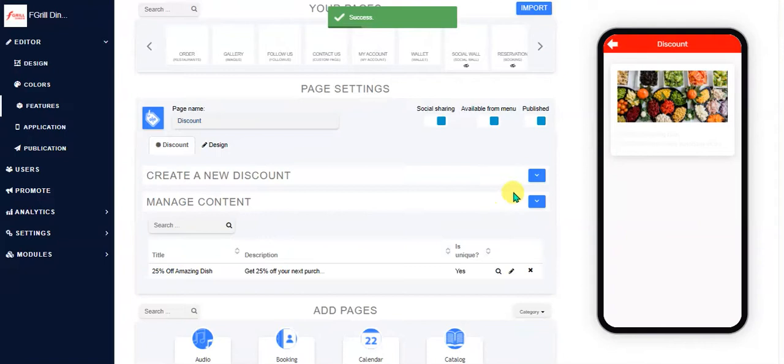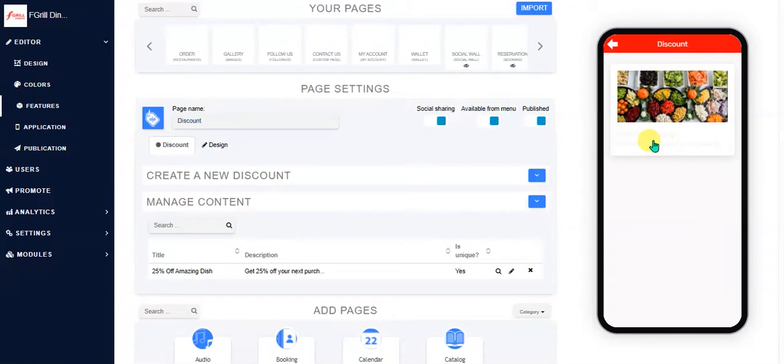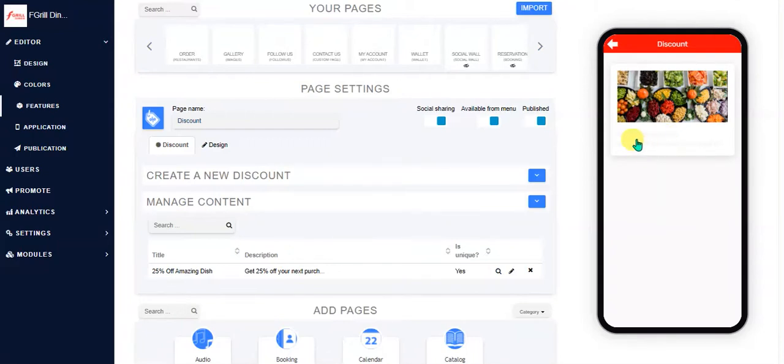So you can add multiple discounts here. Here we can see that the text is not displaying that well, so we'll need to find the color settings that changes this particular text there.